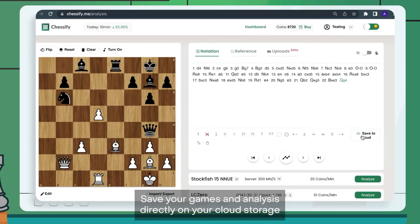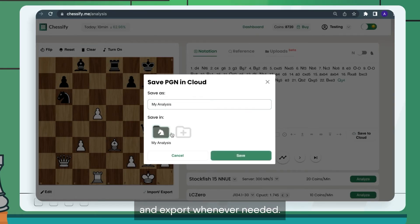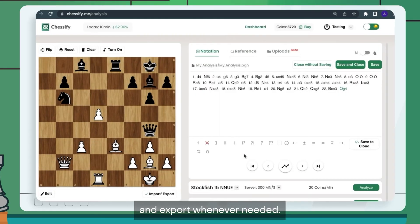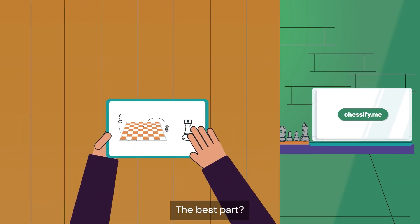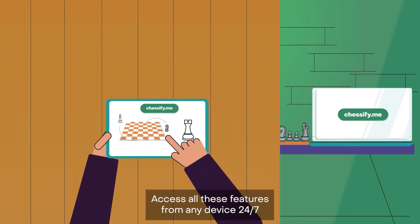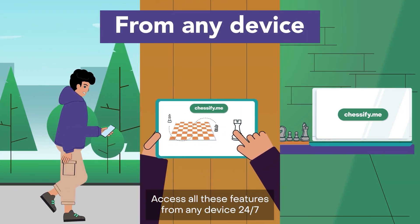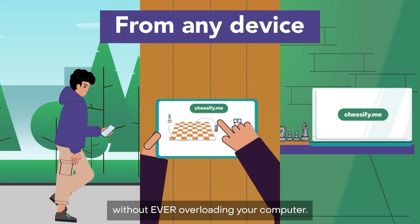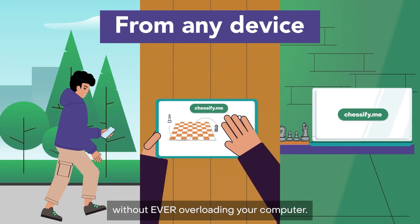Save your games and analysis directly on your cloud storage and export whenever needed. The best part? Access all these features from any device 24-7 without ever overloading your computer.